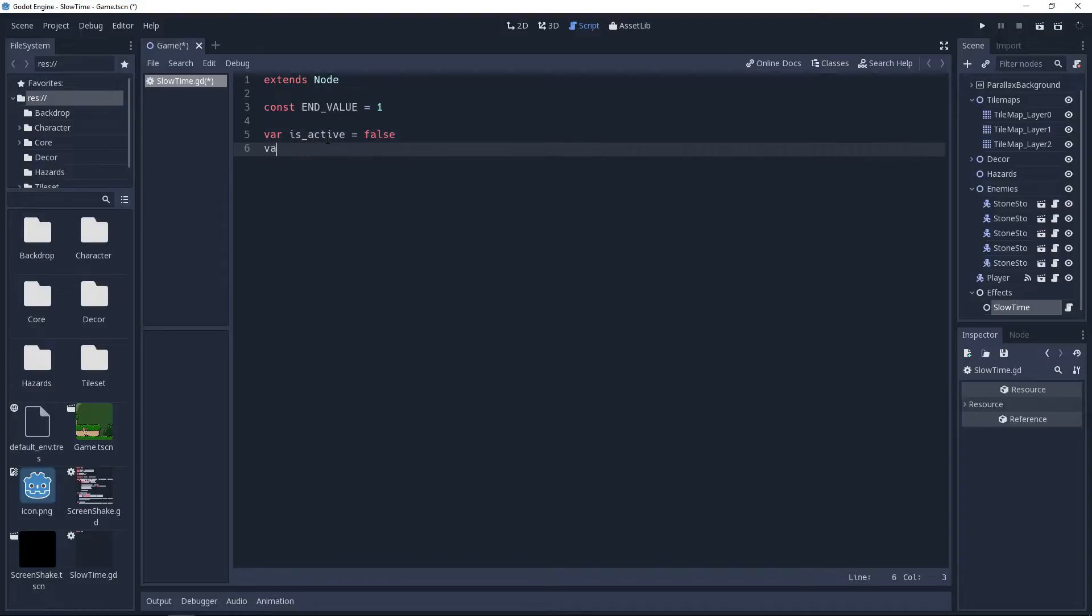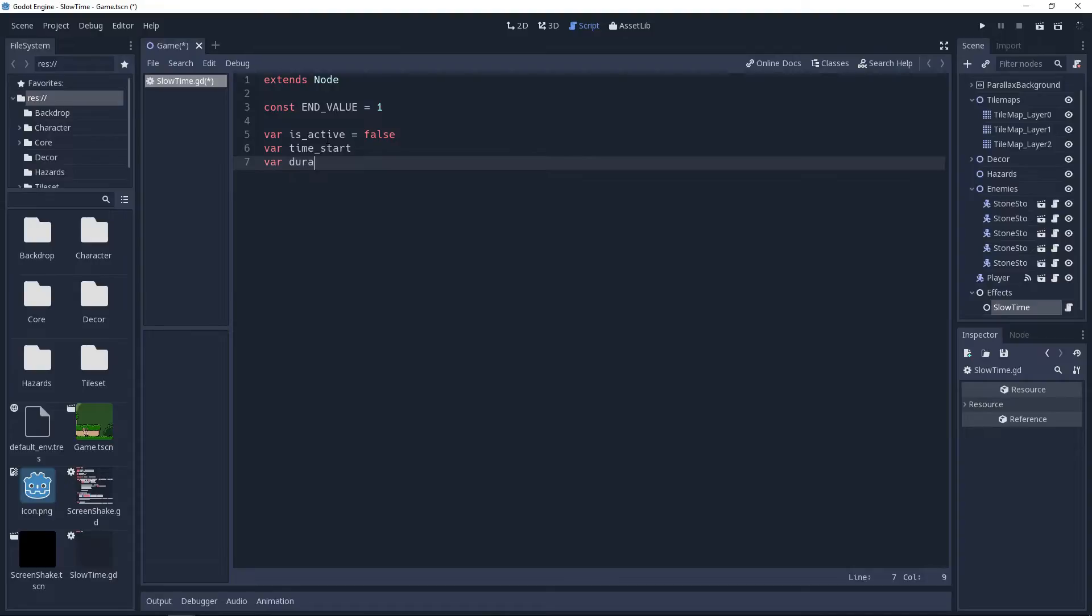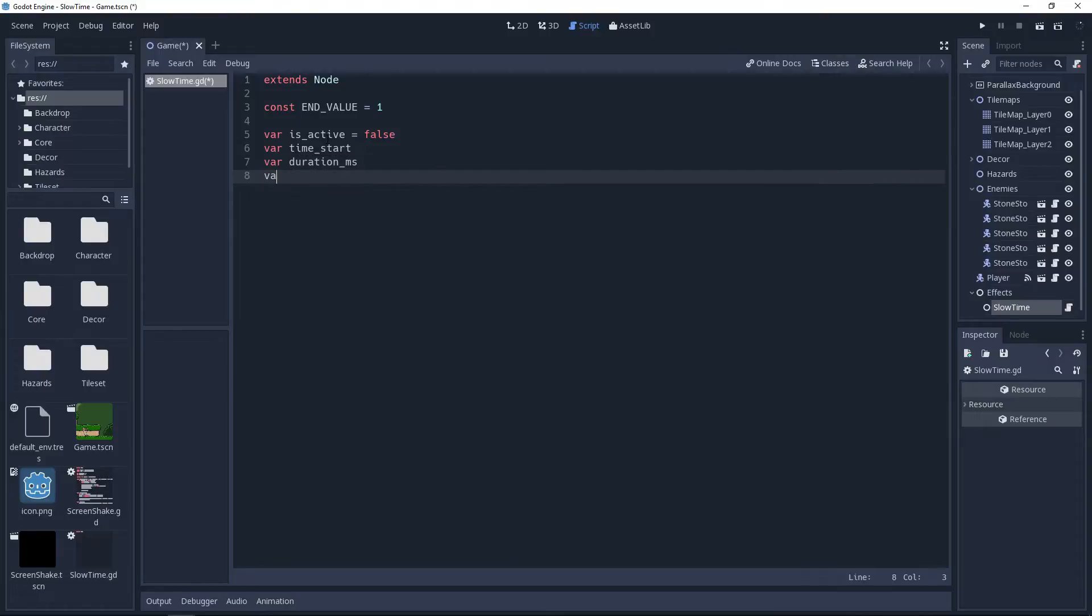We also need to know when we started the tweening and how long it's going to last for. So I'll create two variables, one named time_start and the other duration_ms. We'll be working in milliseconds, hence the ms.